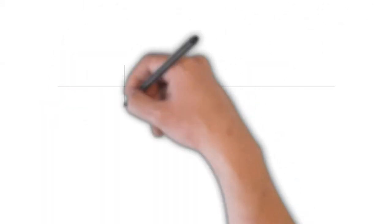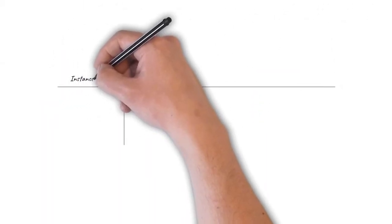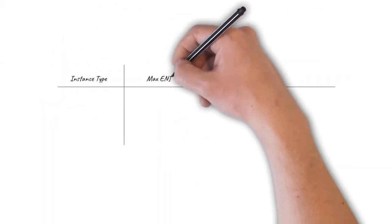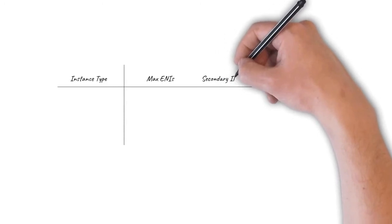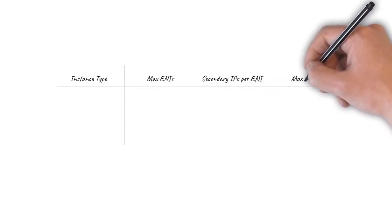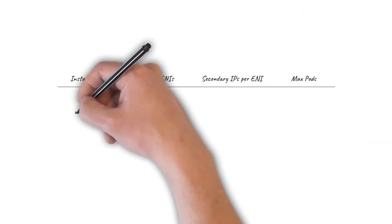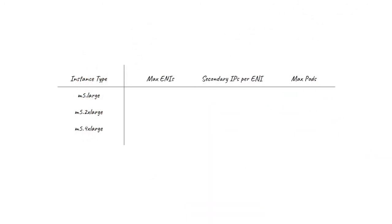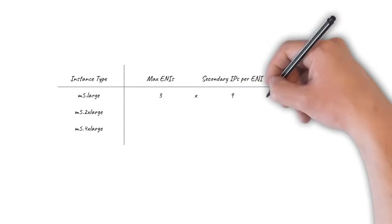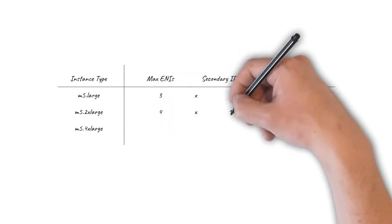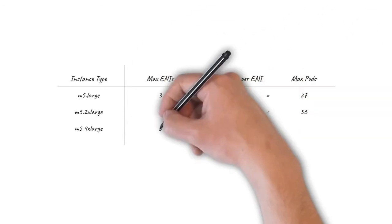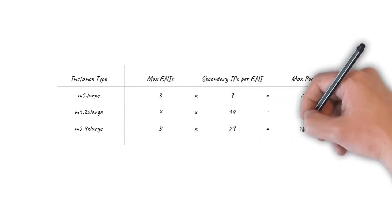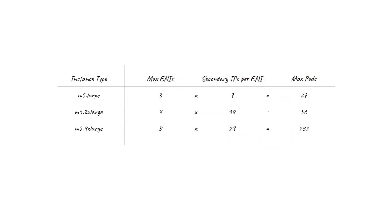It's important to note that it's the EC2 instance size that determines the maximum number of pods that can be supported on a particular node. For example, an M5 large instance supports 27 pods, whereas an M5 2X large supports 56 pods. In addition, by default the pod IPs come from your VPC subnet, which at scale may lead to IP address range exhaustion challenges.